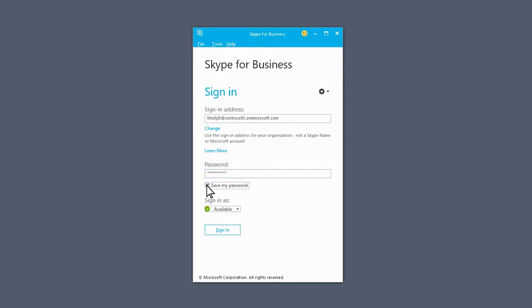This will auto-save your sign-in info for next time. If you don't want to be automatically signed in, leave this box unchecked.